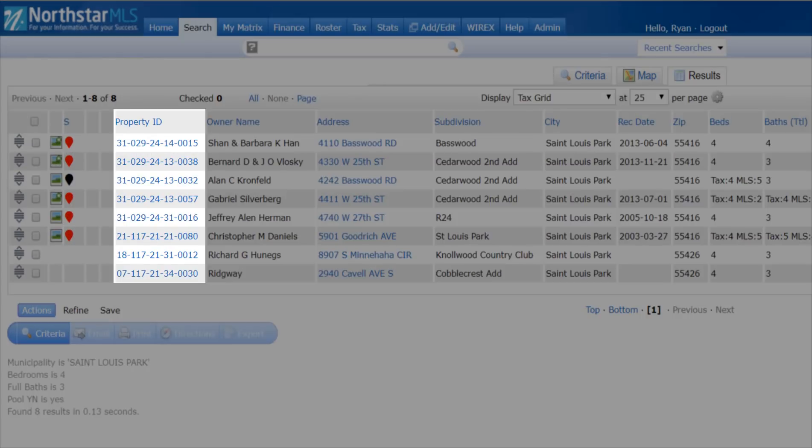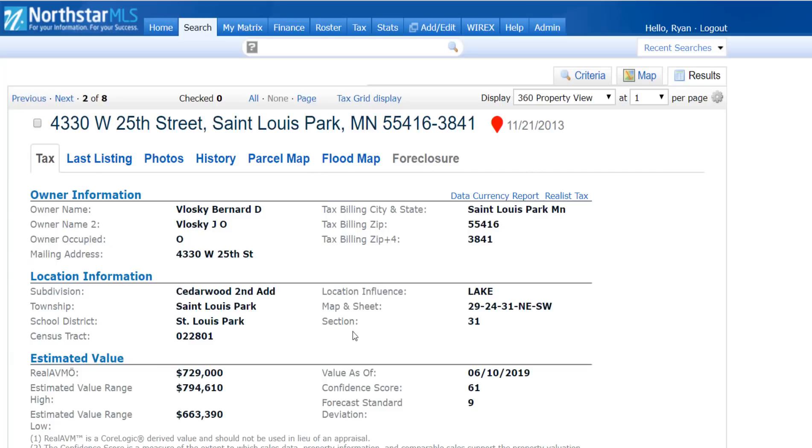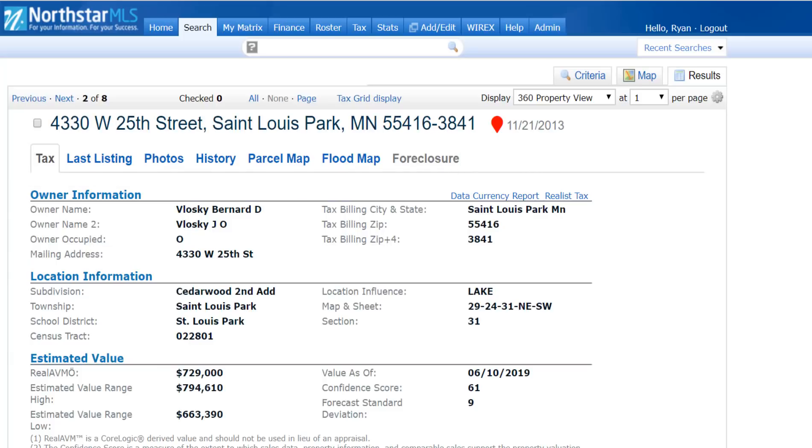Click on the property ID link to get a 360 view by way of these tabs at the top. These tabs at the top are clickable when highlighted in blue.